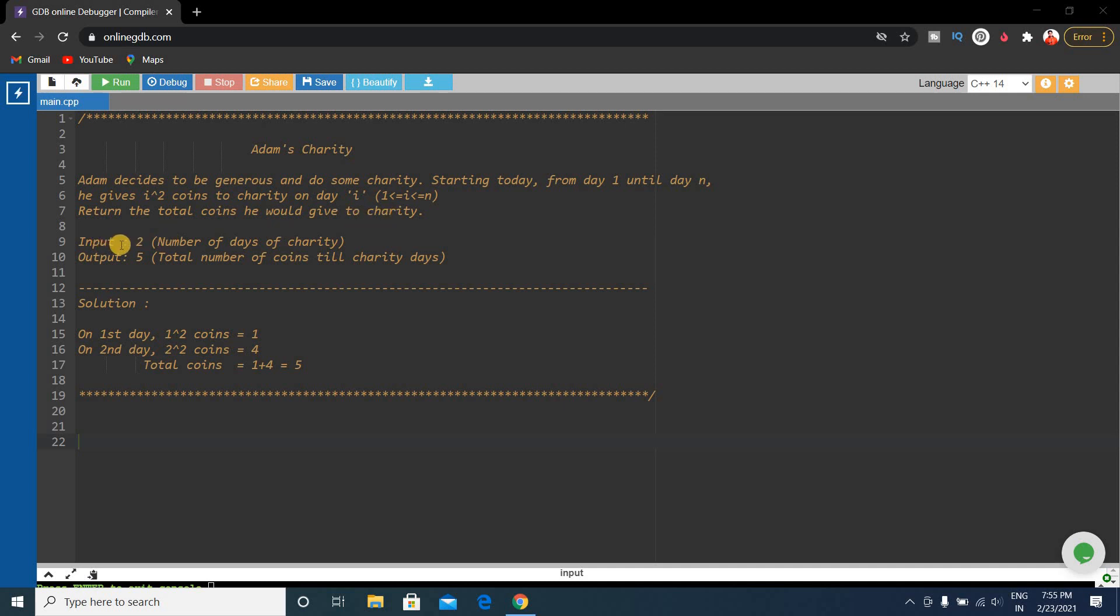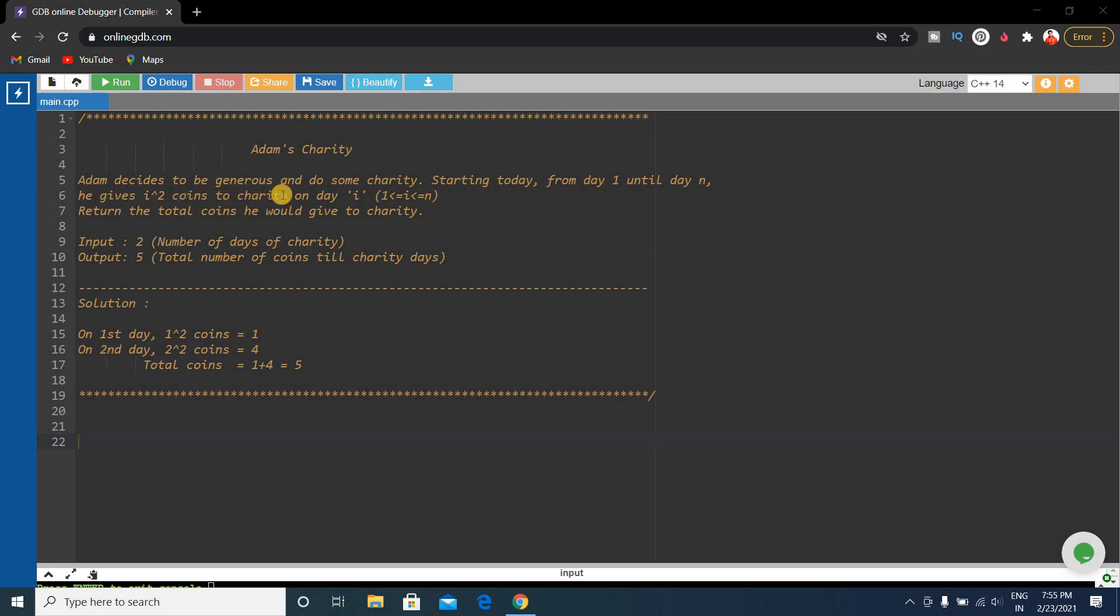The input given here is 2, which is the number of days of charity. The output is 5, the total number of coins till charity days. Here is the main point: he gives i² coins to charity on day i.